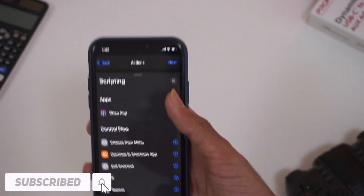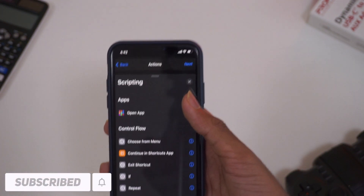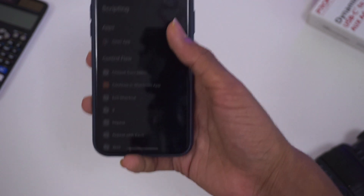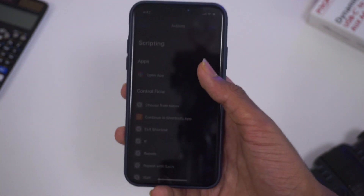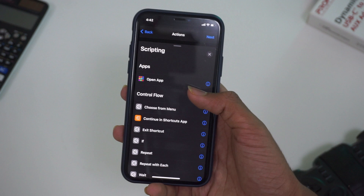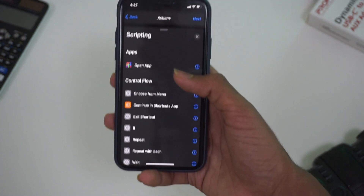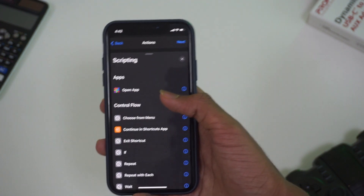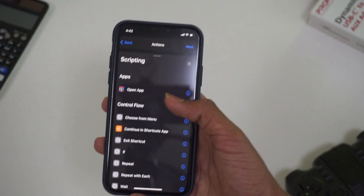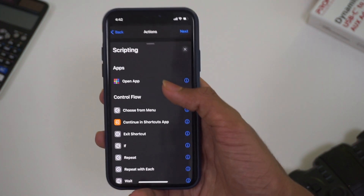If we use it as a calculator, it is empty and we have to store the data. For example, I will just go to calculator. Now if we open the phone, we will have to access the data. We will use it in calculator.